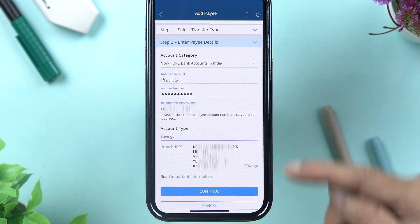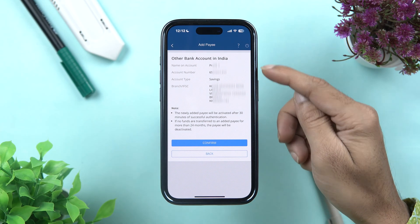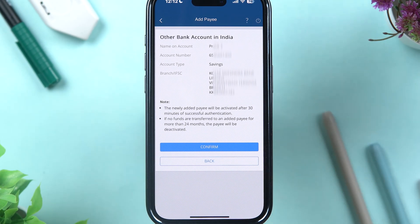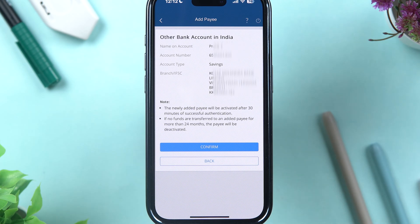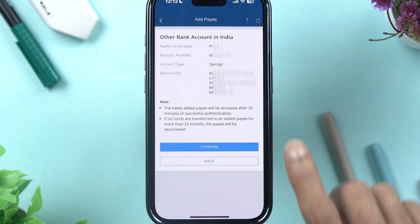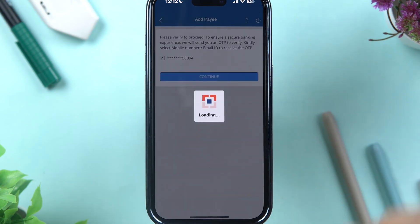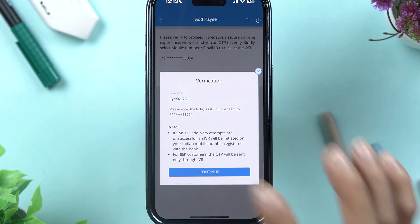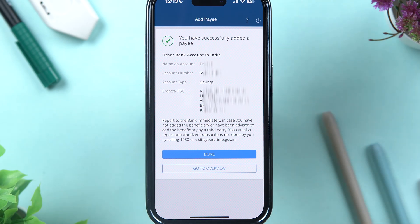You can see I have entered all the details — let's select Continue. On the next page, confirm all the details and then select Confirm to save this payee account. Keep in mind that once you add a new payee account, it will be activated after 30 minutes, so you will be able to do a transaction after 30 minutes. Tap on Confirm and you will get an OTP on your mobile number. Enter the OTP and select Continue.